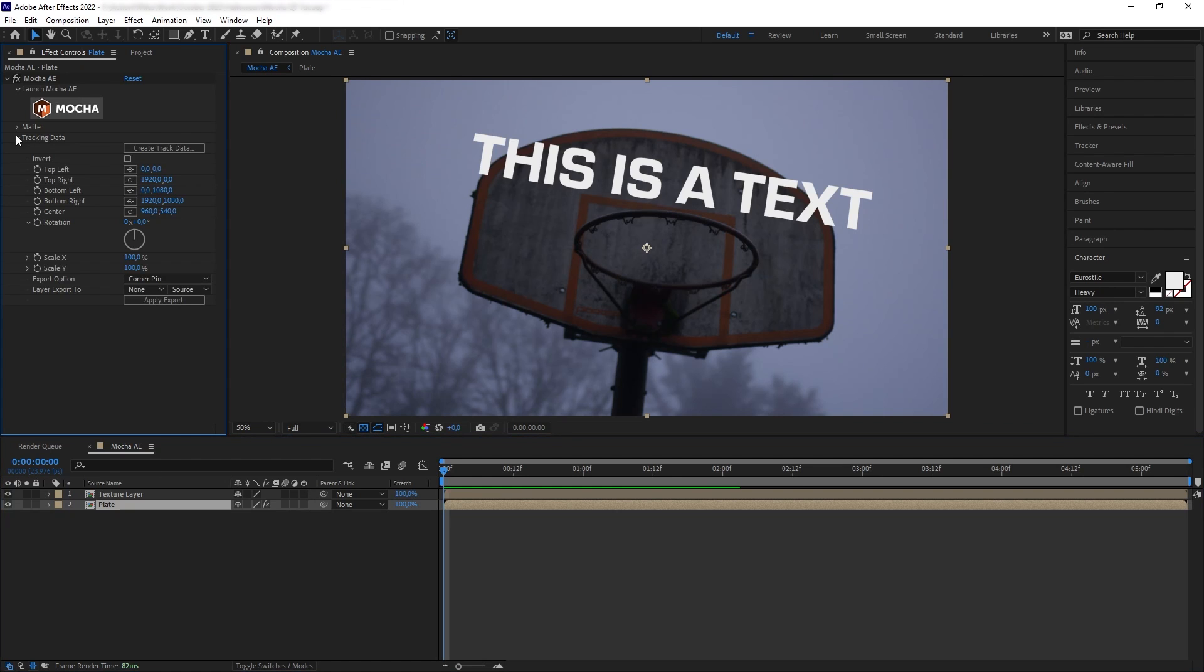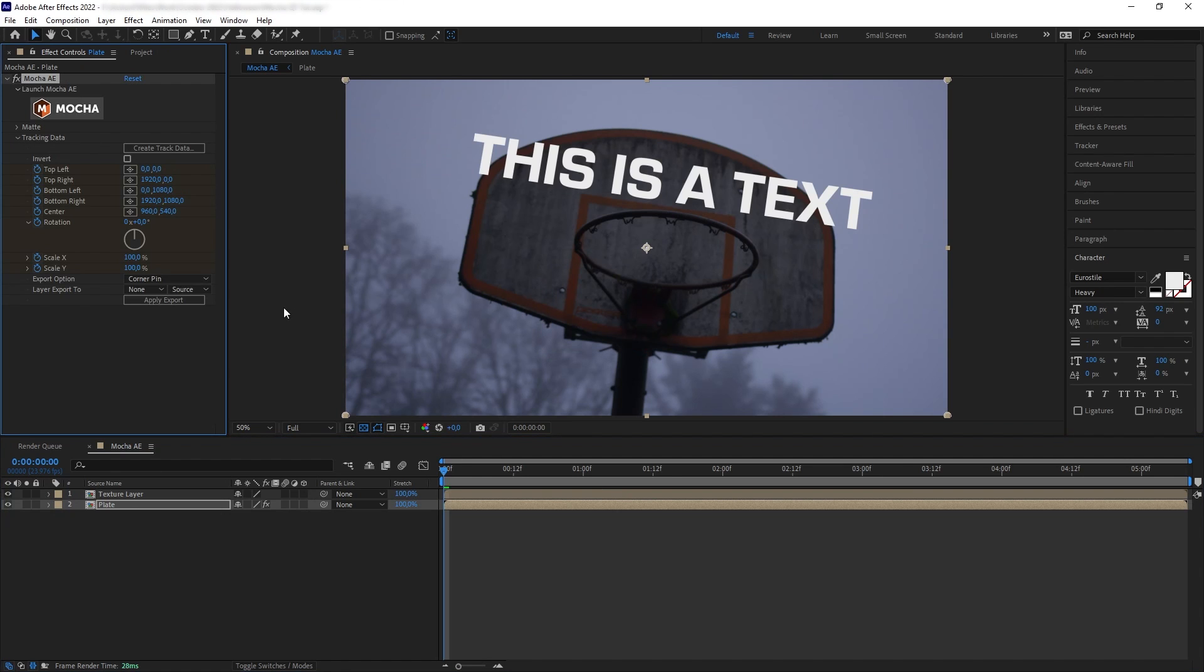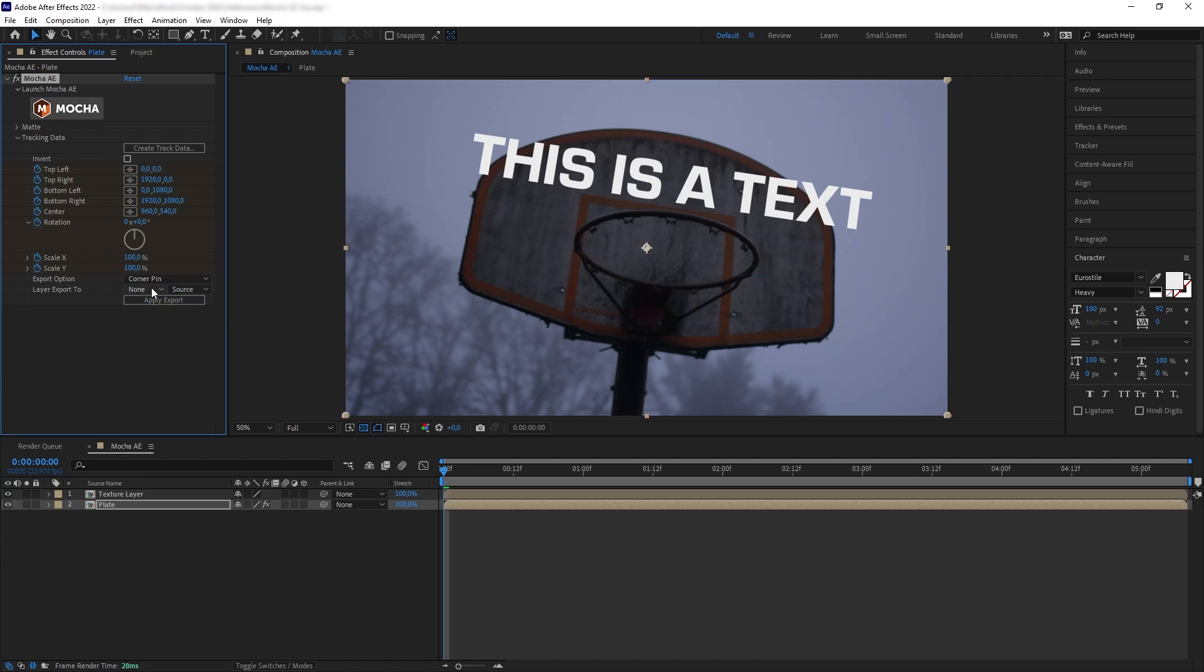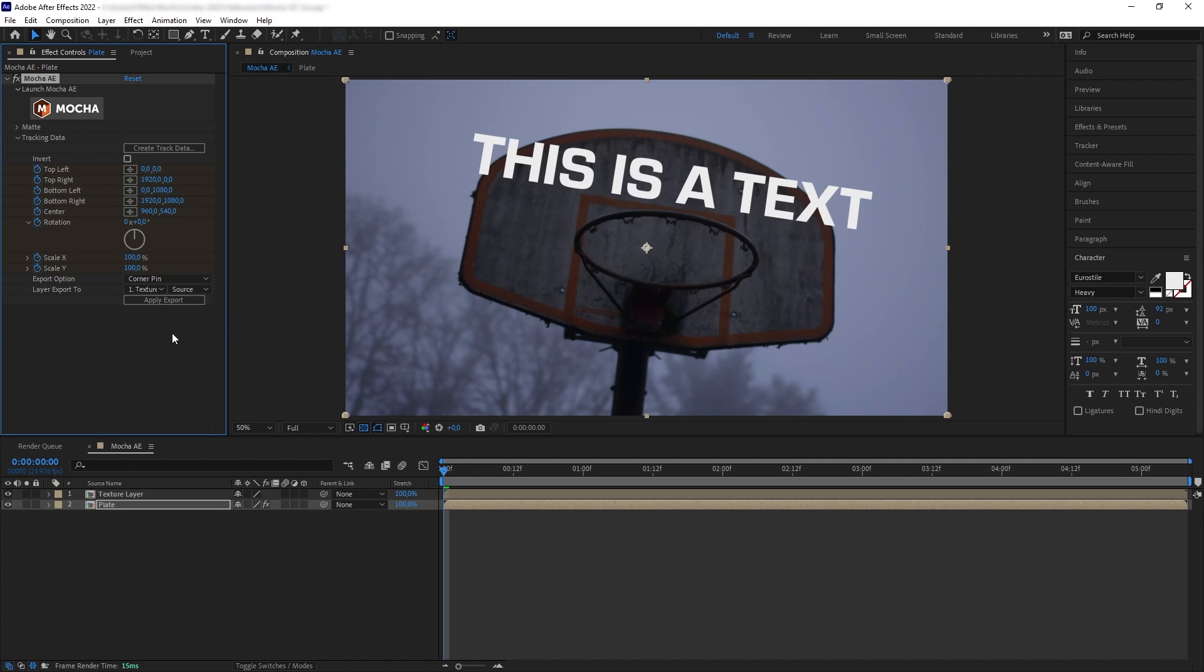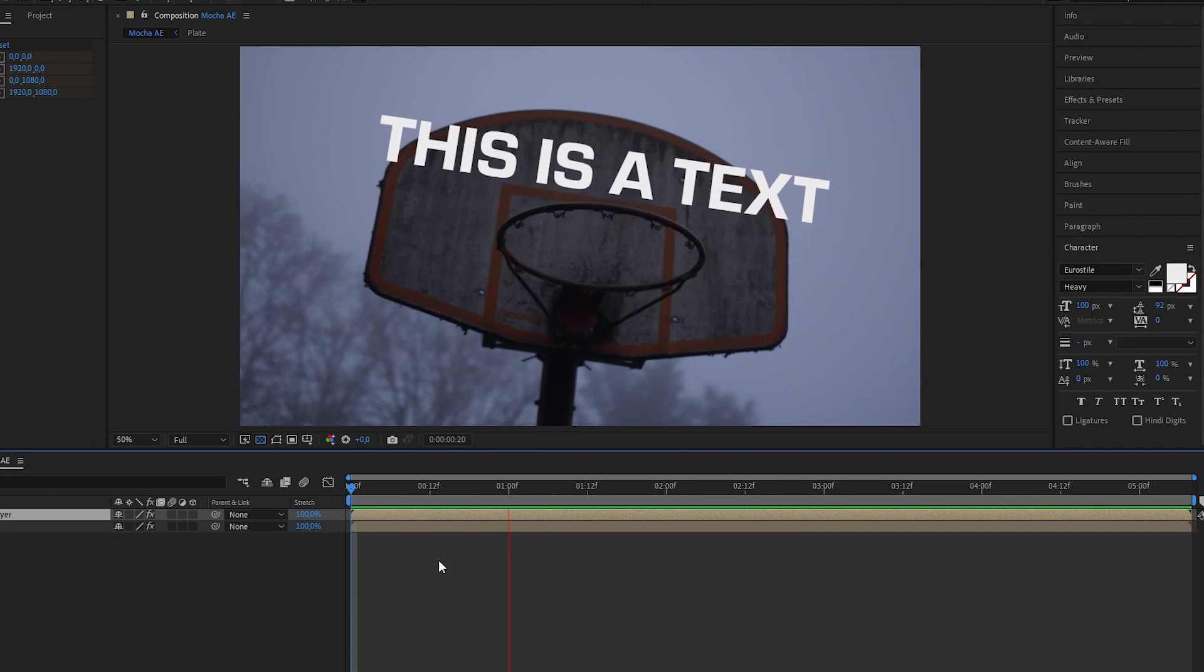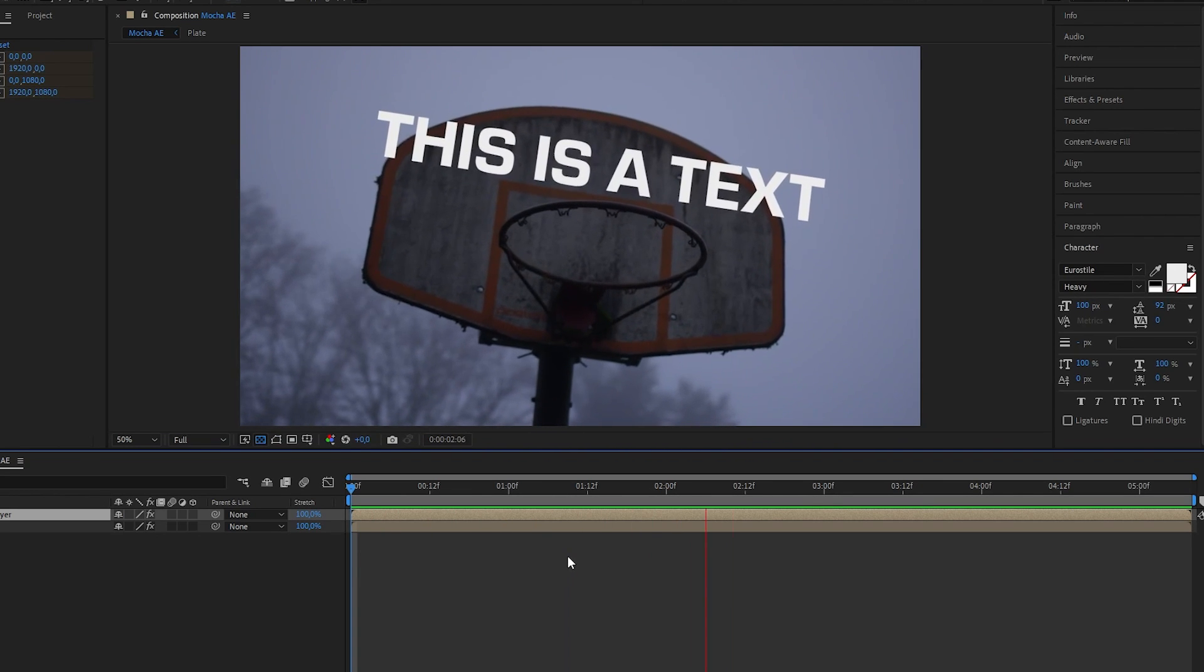And then we want to go to the layer with the Mocha in it, and then we want to select the track layer that we just made, and then select the corner pin, and then choose our texture precomp as target and apply. And there we go, we have our text element tracking to the surface.